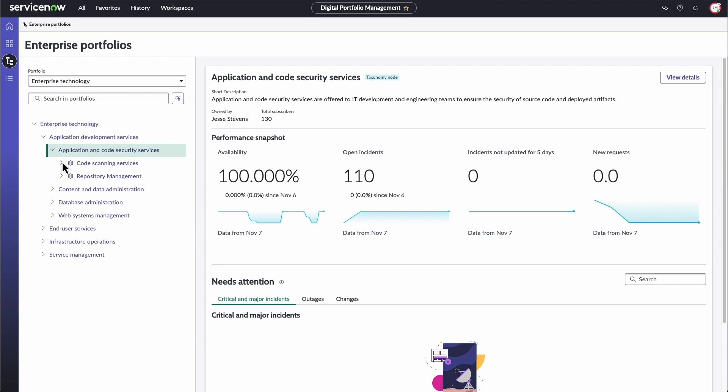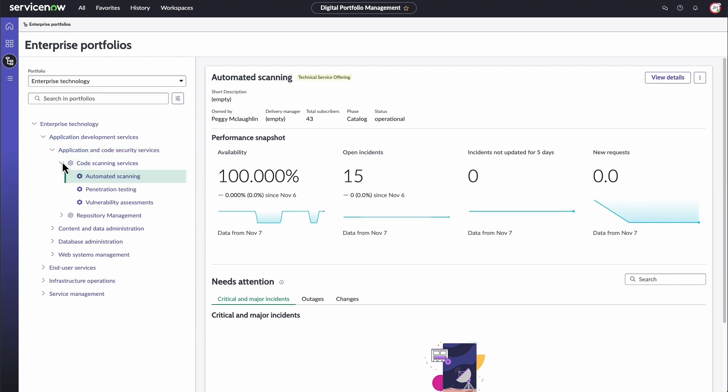So, when you add KPIs at the portfolio level, you can view their performance from the top, all the way down, and over different periods of time. You can also add KPIs to individual services and offerings.